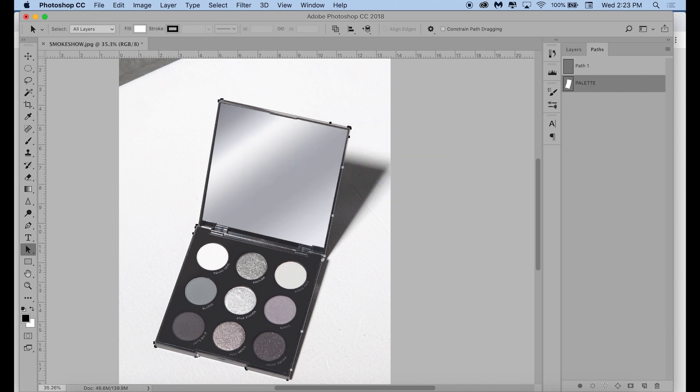So here I am naming that path. I am naming it palette because this is the palette path. The shadow path will be a separate work path.